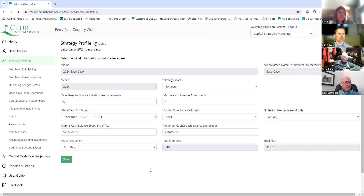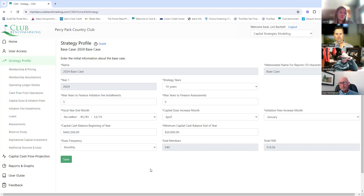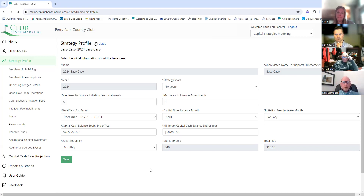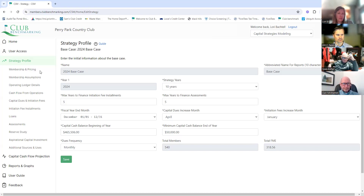Our full zeros weren't in our account before, so our funding has changed. Our FME was a lot less before, but you have to include the full zeros. Their funding shows 318 — that's because of socials — but when we report our FME it's only on golf. So we made a new membership category to include full zeros since they only pay nine months out of the year, with prorations. Nate and I both agree that FME number is correct as of January.